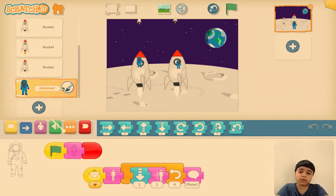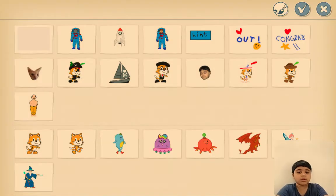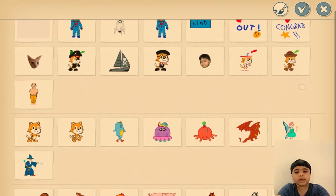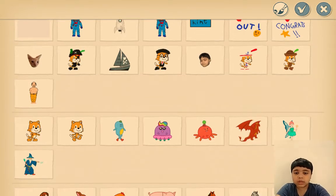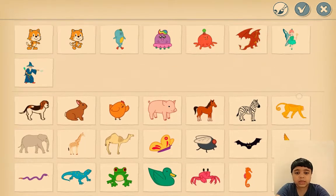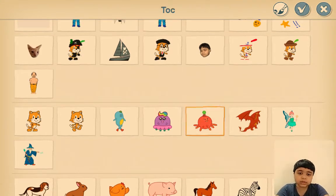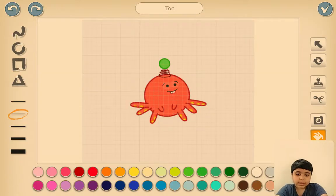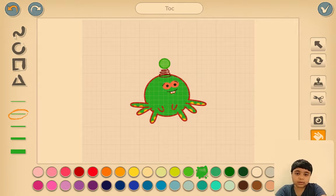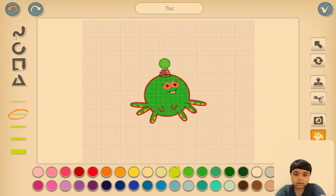So how to add the alien is go to the sprite area — you can see there is actually no alien. But we will make one. Let's take this red color octopus and paint it green in color.